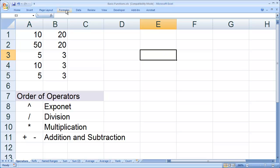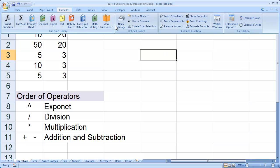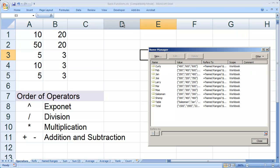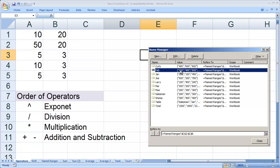If you look back at the Name Manager, you'll see it actually includes the sheet name by default. So you can use these names three-dimensionally.